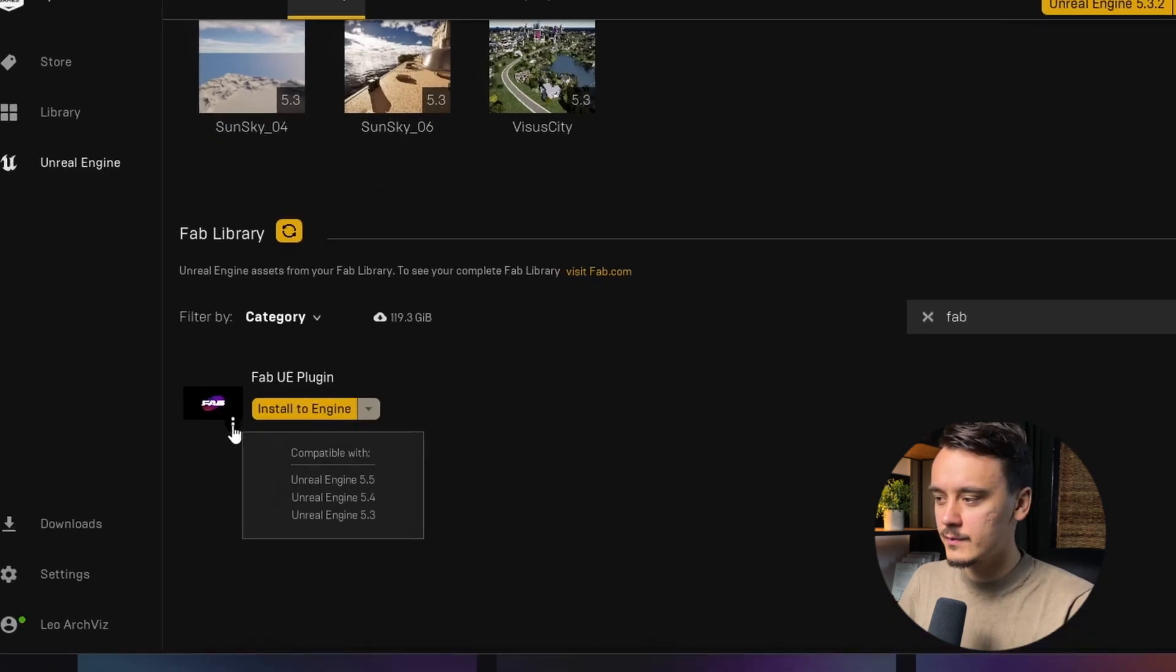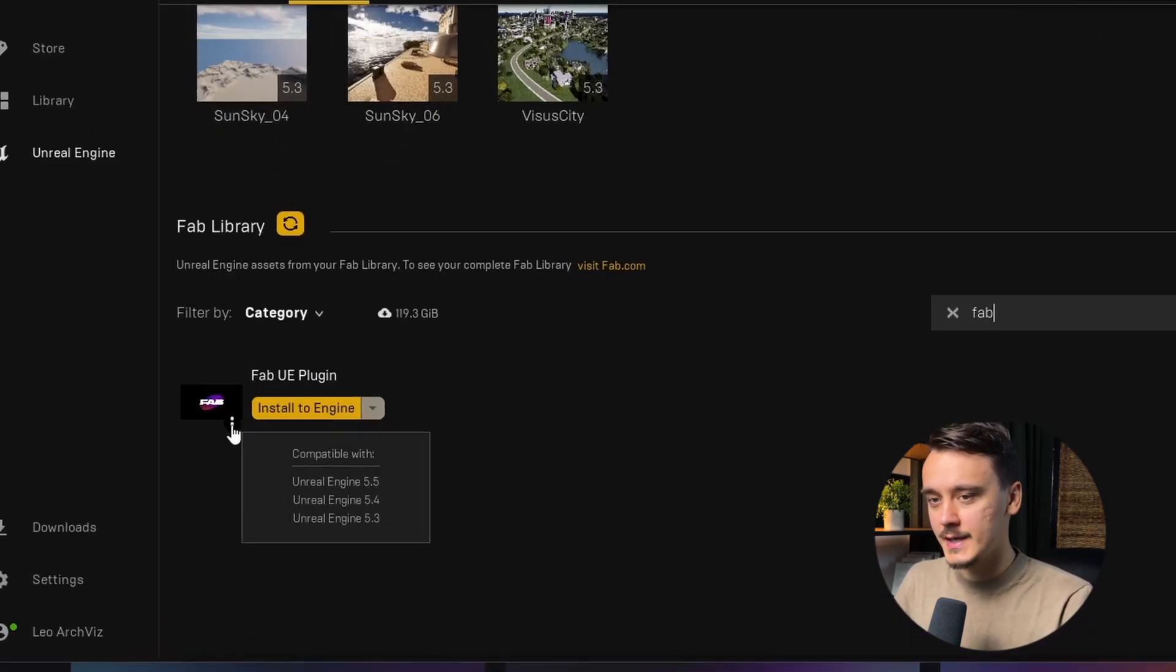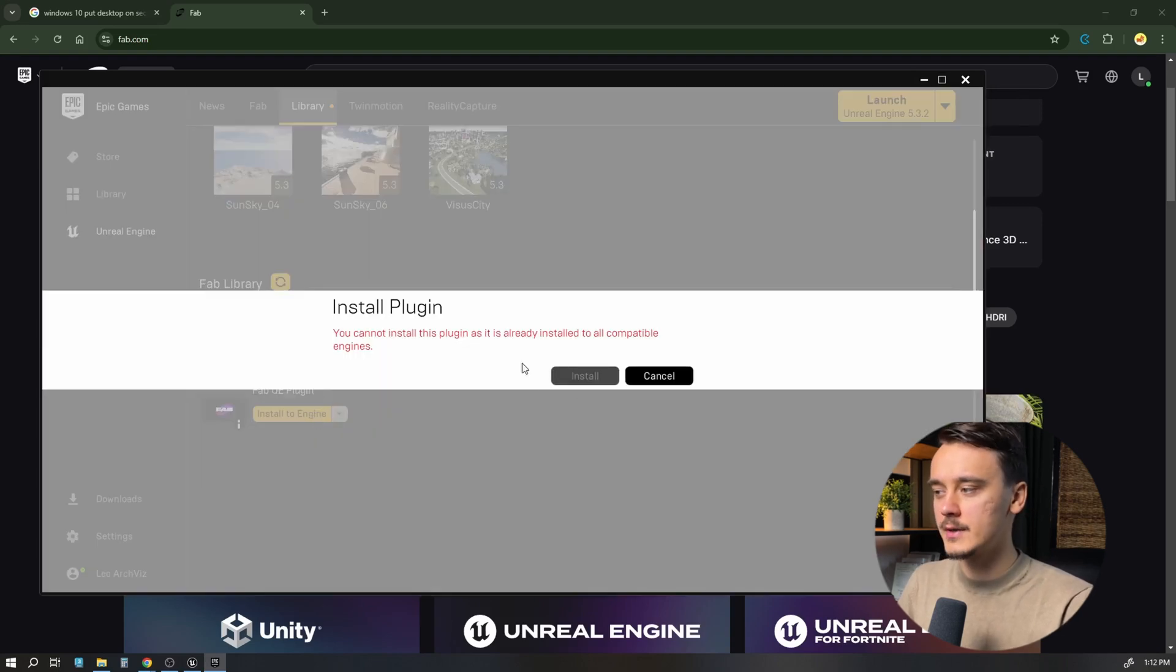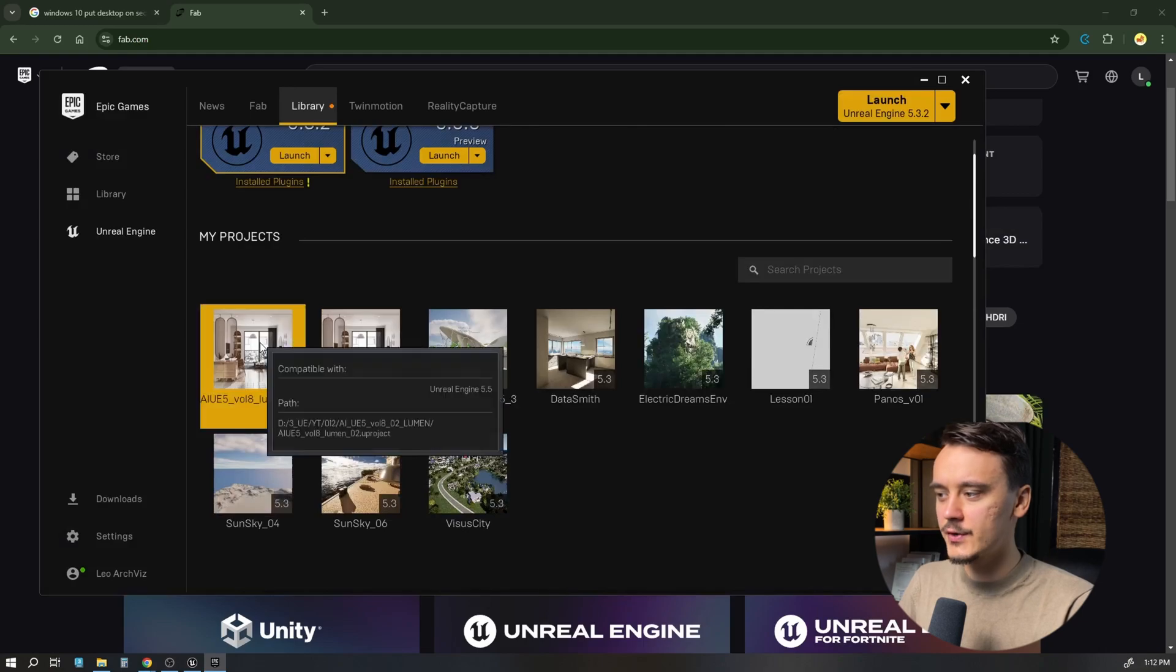When you hover over this icon, you'll see it's compatible with Unreal Engine 5.3 and higher. Click install to engine and you'll be able to pick your Unreal Engine version. I've already installed it, so I'll continue and start the project.